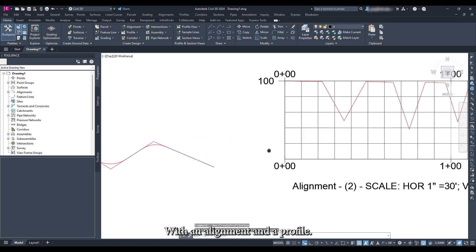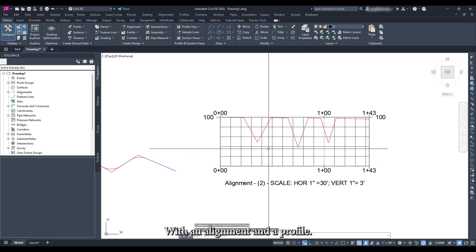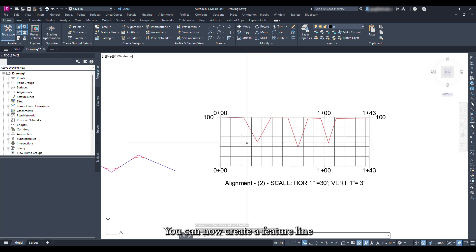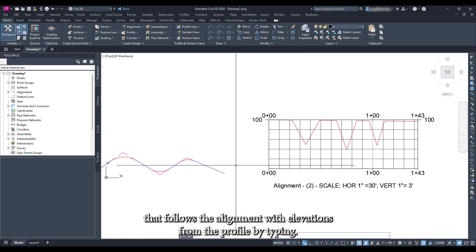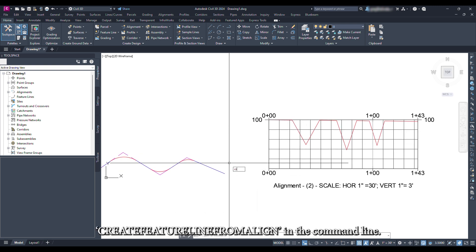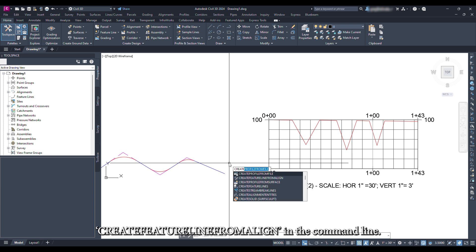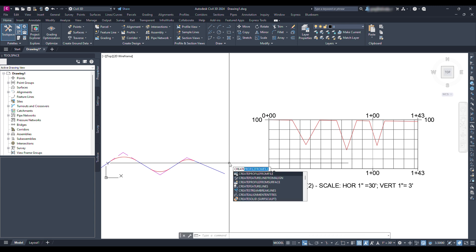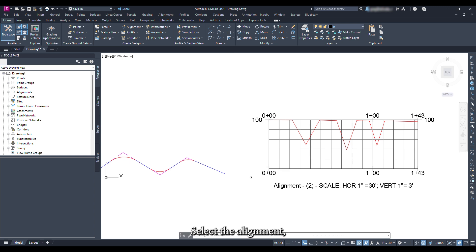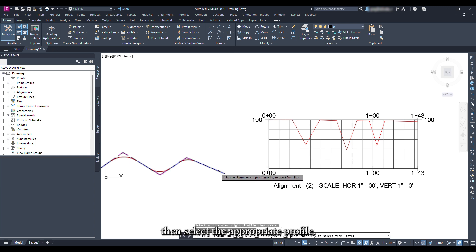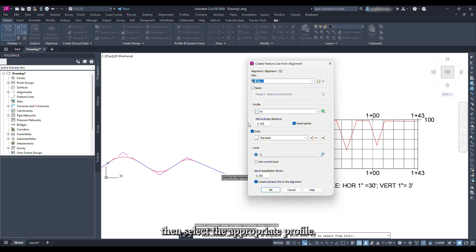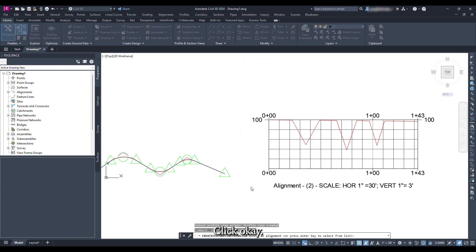With an alignment and a profile, you can now create a feature line that follows the alignment with elevations from the profile by typing create feature line from a line in the command line. Select the alignment, then select the appropriate profile. Click OK.